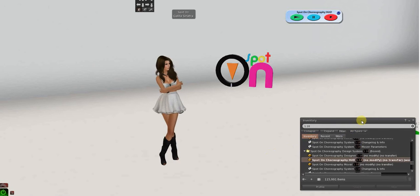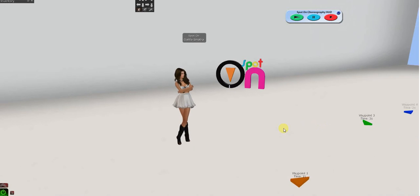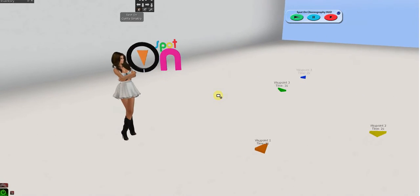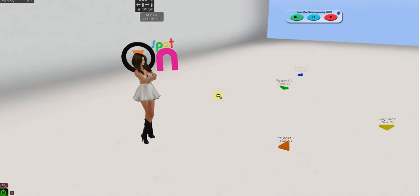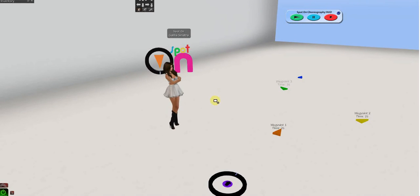Hi there, Galila Sinatra again and this time we're going to do a features tutorial on the spot-on choreography design system.